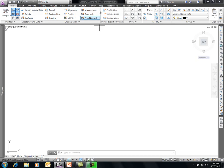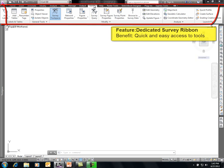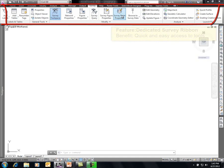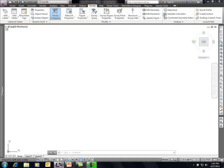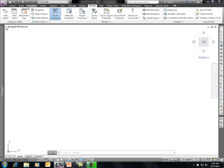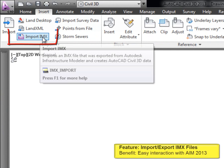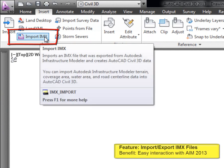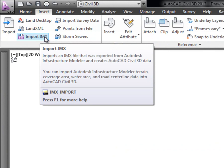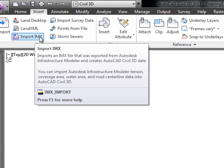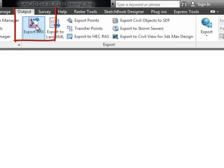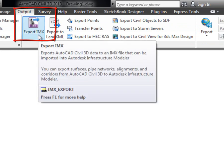There are some new pull-downs at the top, including a survey pull-down with purpose-built survey tools now available in a ribbon, making it easier to access without going strictly through the tool space. Under Insert, there are tools to import IMX files — that's Infrastructure Modeler. So we can take data from Infrastructure Modeler into Civil 3D, and there are output tools to export Civil 3D data back to Infrastructure Modeler.